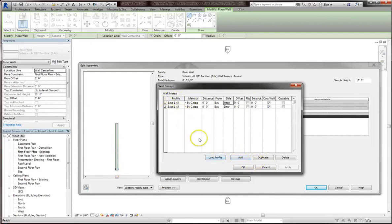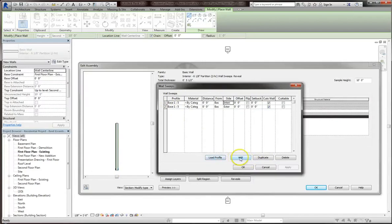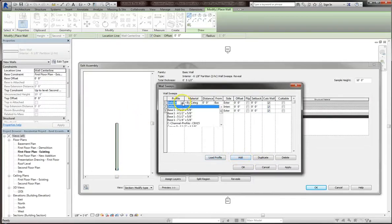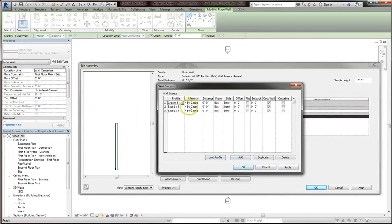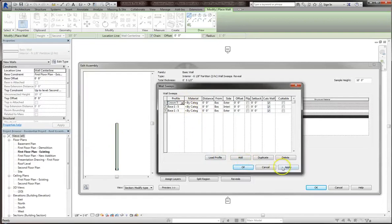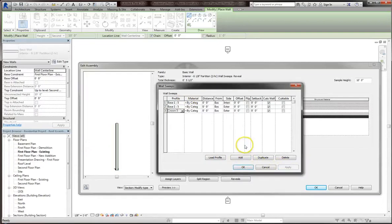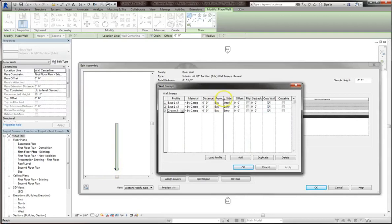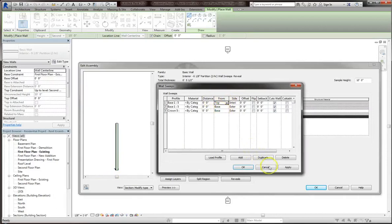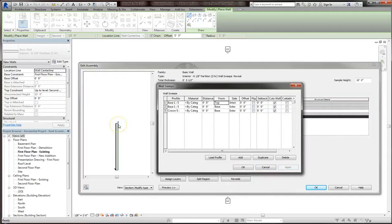Those just cover the bases. If we want to add something to the top, we're going to have to add in another sweep, and this time we're going to choose the crown molding we loaded in. If we hit apply, you'll see that the crown molding appears at the bottom. This is because the distance is currently set from the base. If we change that to top, then you'll see the crown molding appears at the top.